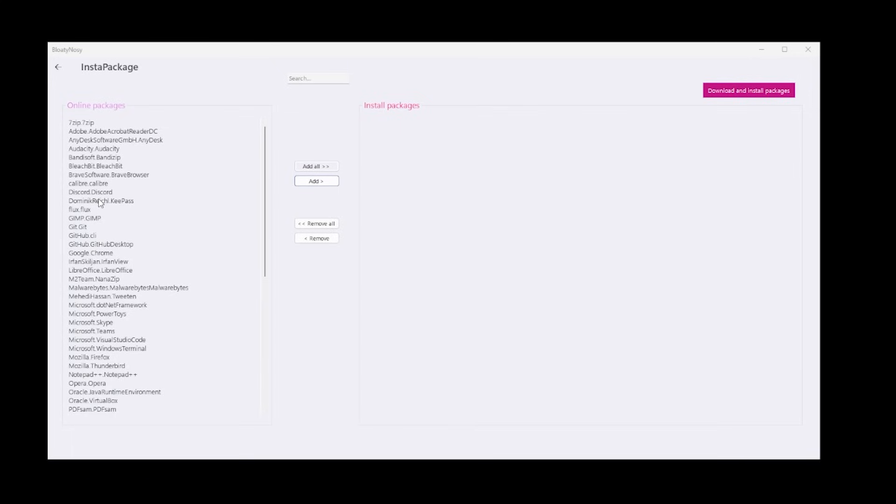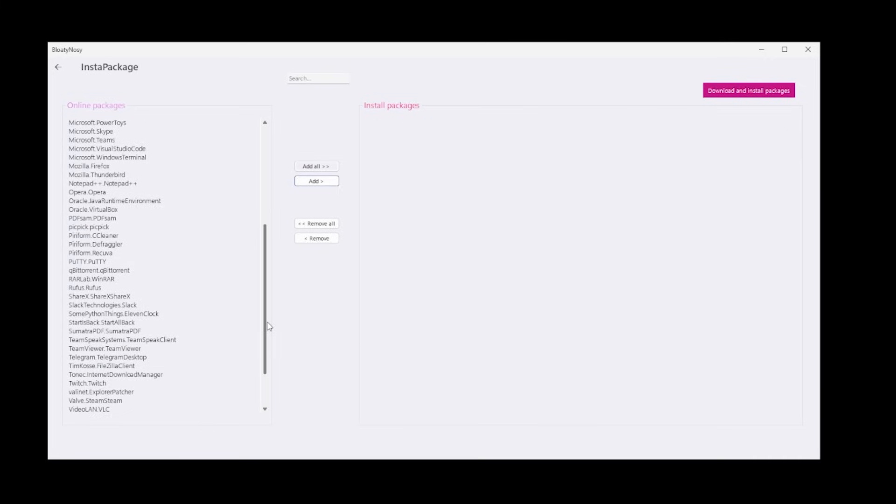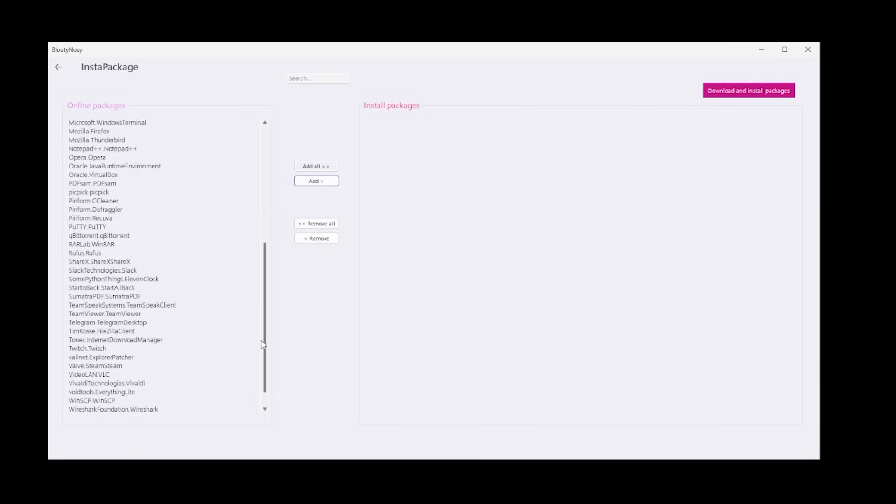So guys, thanks for watching. Remember, use these tools at your own risk. Create restore points and all before you touch these tools, because they can have a detrimental effect on your machine if you use them incorrectly, and it can be a very big pain trying to revert all those settings.